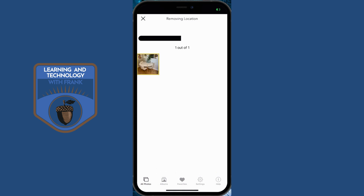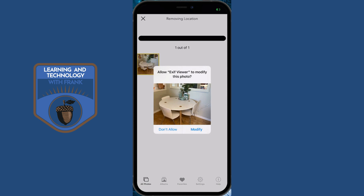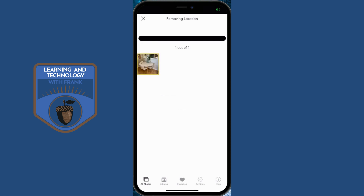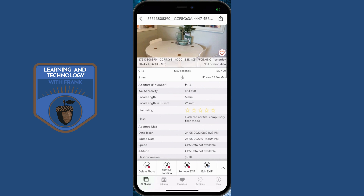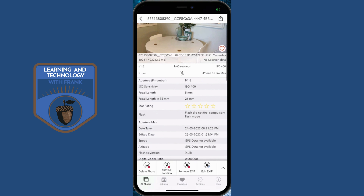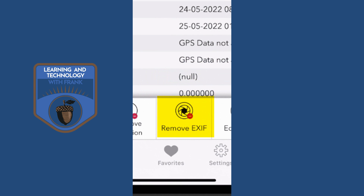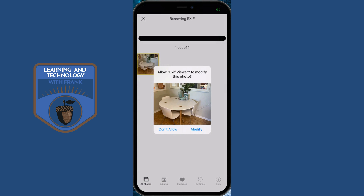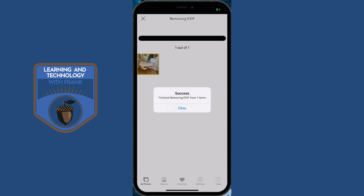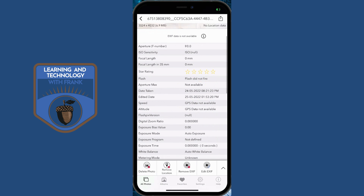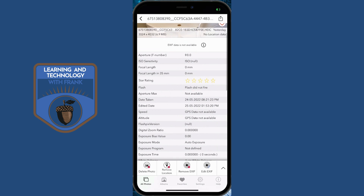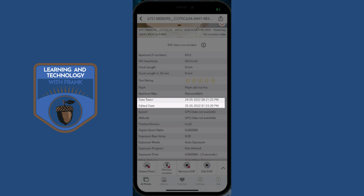I can also go in and remove the location, which is a common thing to do if you want to share your photo on social media and you don't want people to know the exact location where it was taken. You can also go in and remove all of the EXIF data — it will remove almost all the fields. Some fields will stay persistent; for example, the date it was taken and the edited date still remain on the photo.